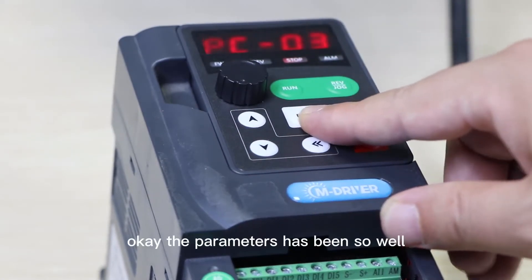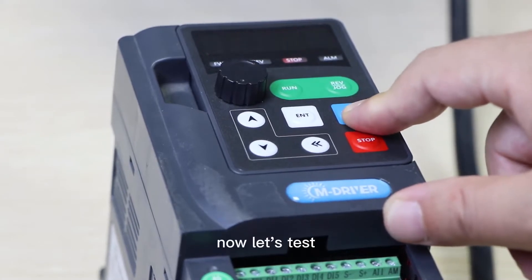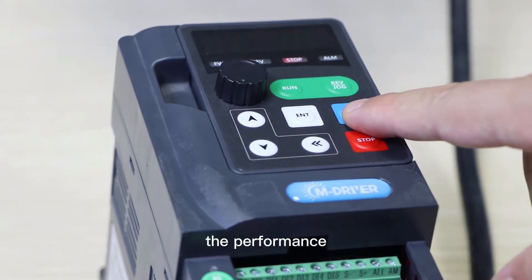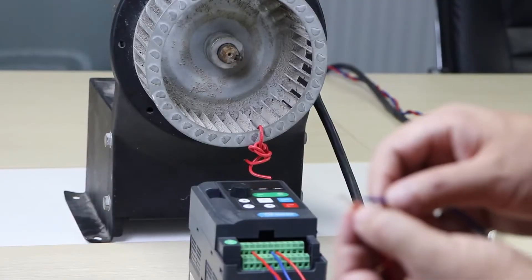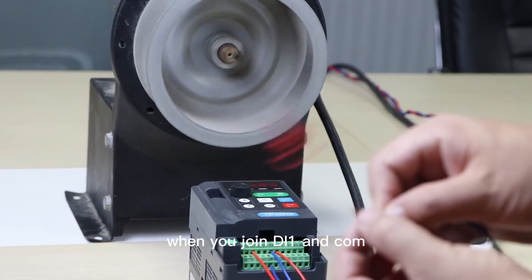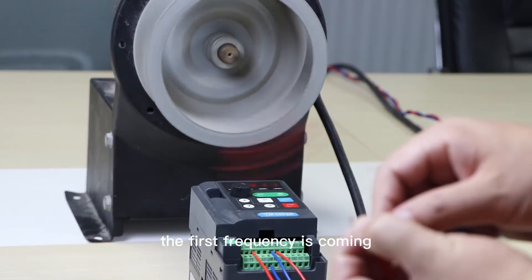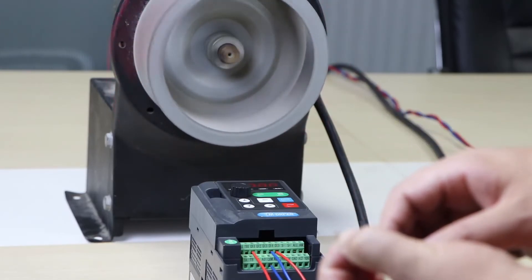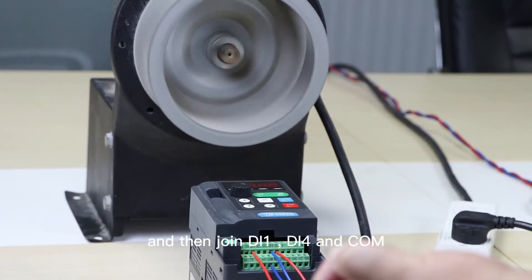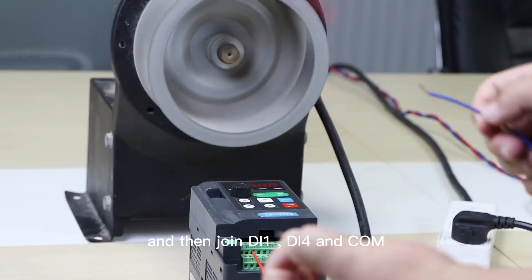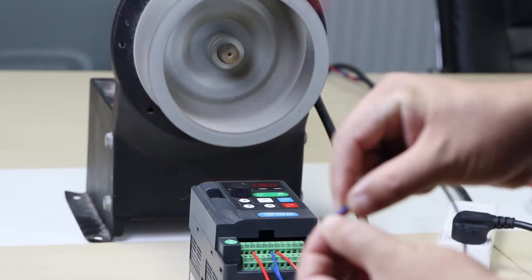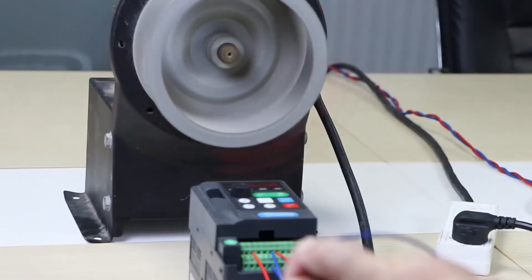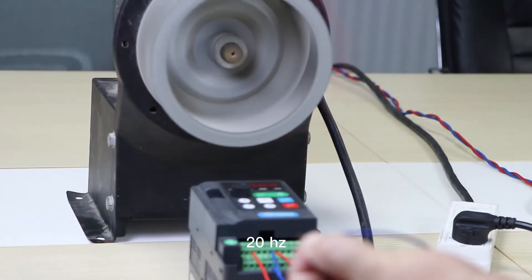Okay, the parameters have been set up, now let's test the performance. When you join DI1 and COM, the first frequency is coming. Then join DI1, DI4 and COM, the second frequency is 20Hz.